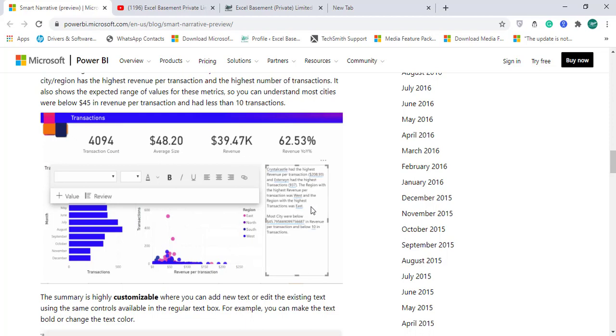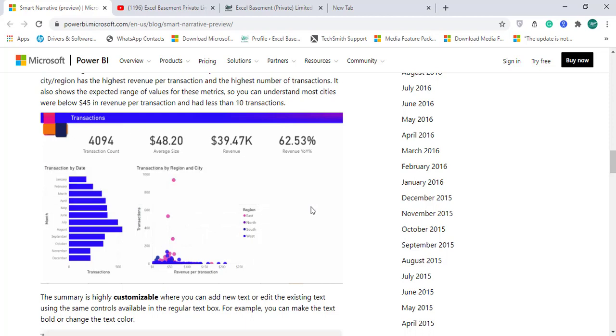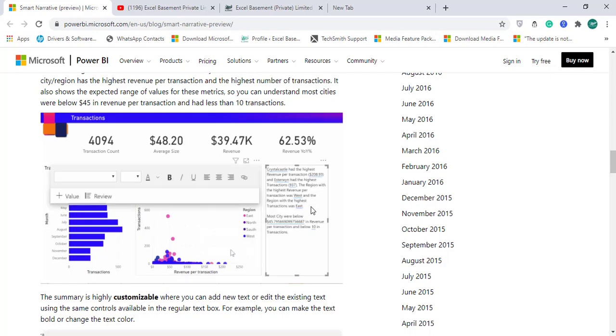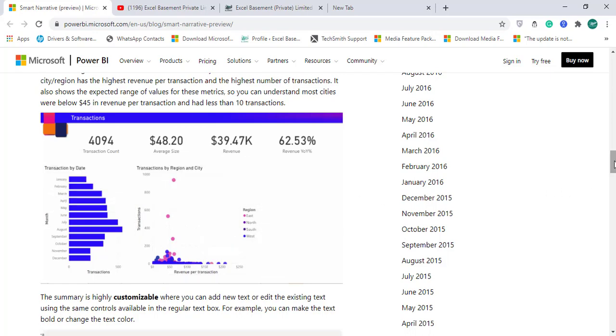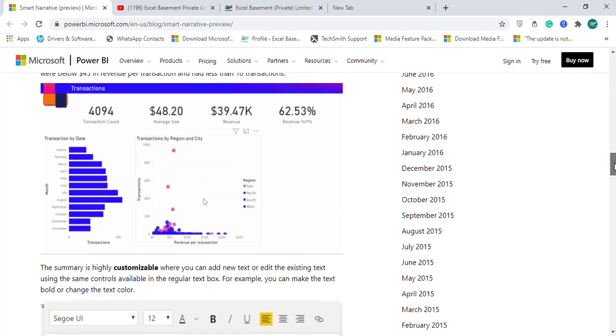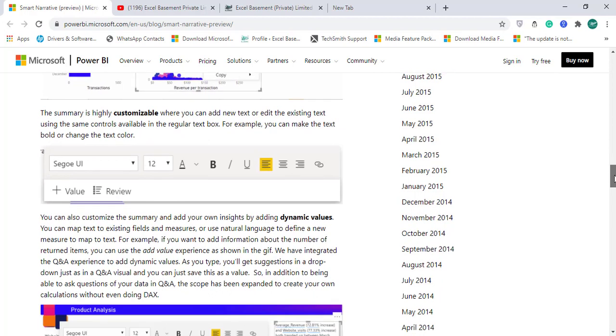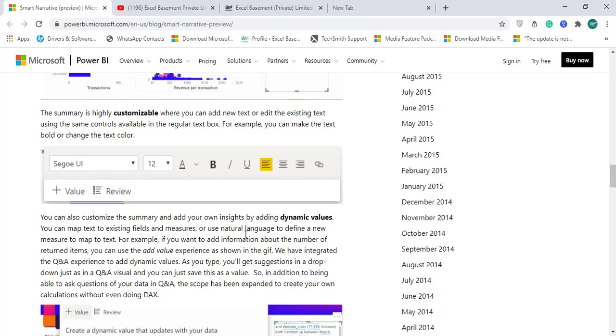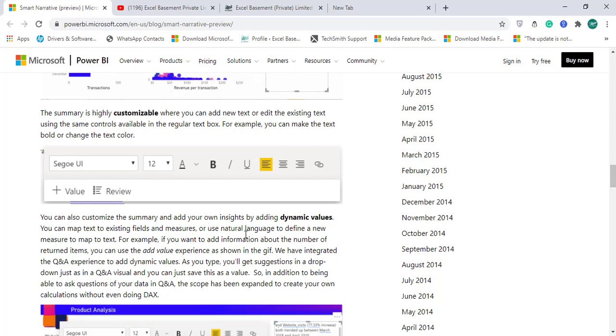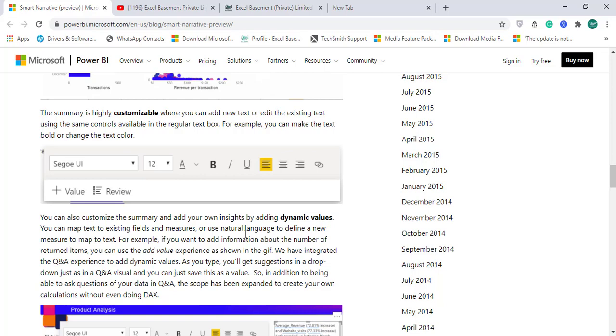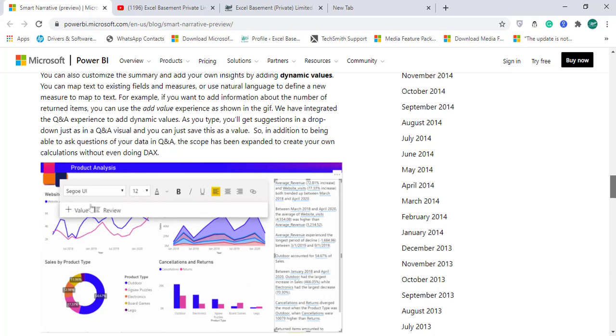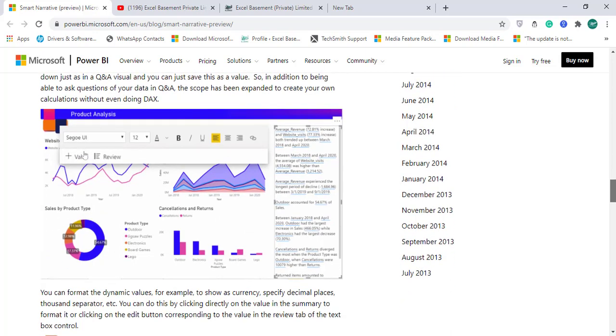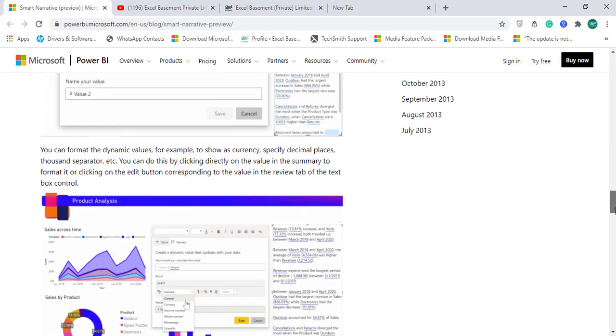In the older times, users were doing it manually and every time the data changes, they need to change the sentences as well according to that requirement. And this summary is also customizable. If you want to add some more values and it's also based on Q&A, that is basically on the backend, it's NLP. You can ask questions and you can add value to this Smart Narrative and it also adds sentences on your dashboard as well.